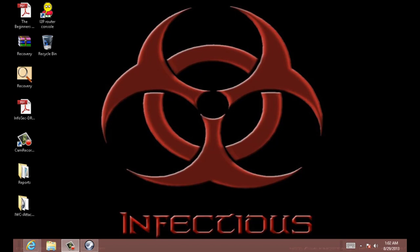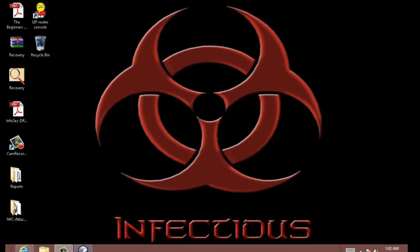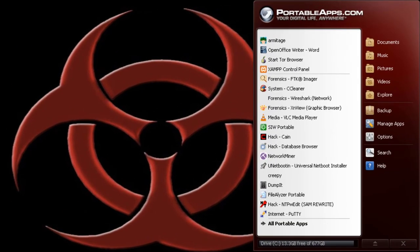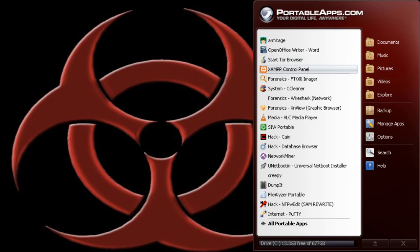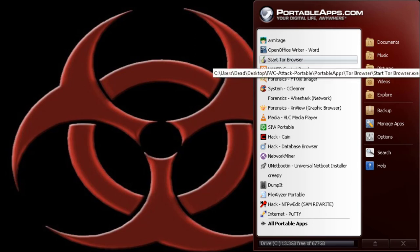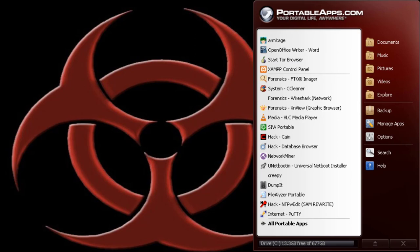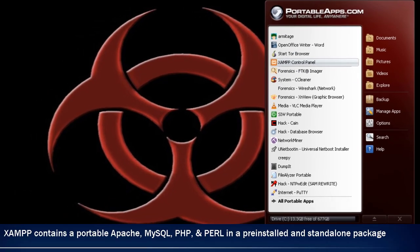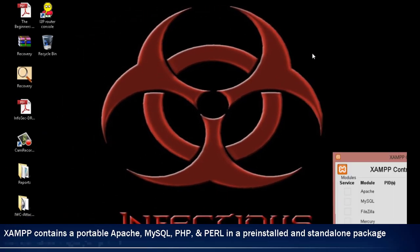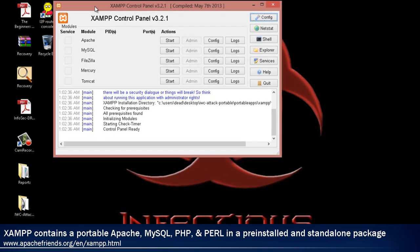Let's start with opening up portable apps. Right here, you see XAMPP and the Tor Browser Bundle. Since we will be setting up a hidden service on the Tor network, we will start off by clicking on XAMPP Control Panel. As you can see, this Control Panel is a portable web server that has compiled Apache, MySQL, PHP, and Perl, and this is all pre-installed and in a standalone package.